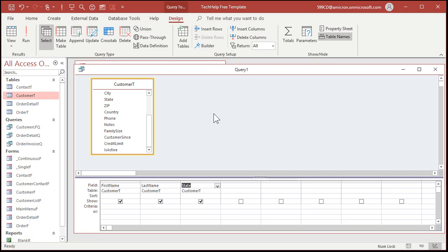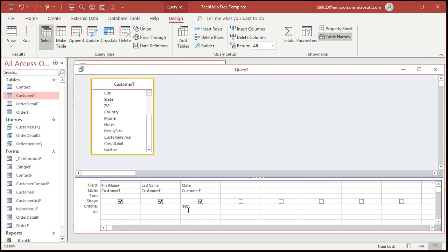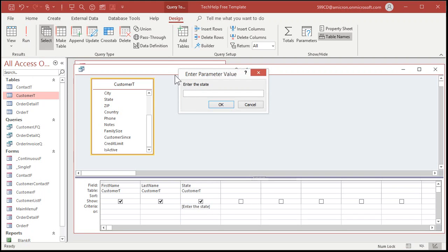There are basic query criteria — for example, typing 'New York' will give you all customers from New York. But if you want the user to type in the state when the query runs, you simply put it inside square brackets: [Enter the State]. Just like that. That is now a parameter and a parameter query. When I run it, there's your Enter Parameter Value — that's when you should see it.